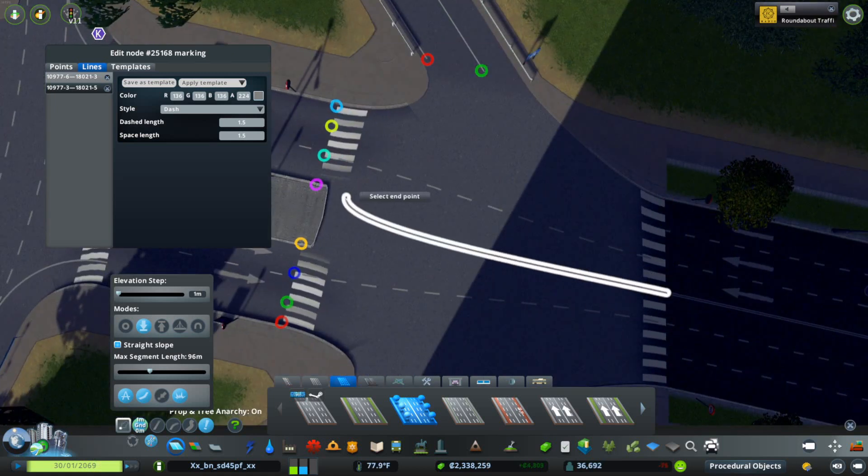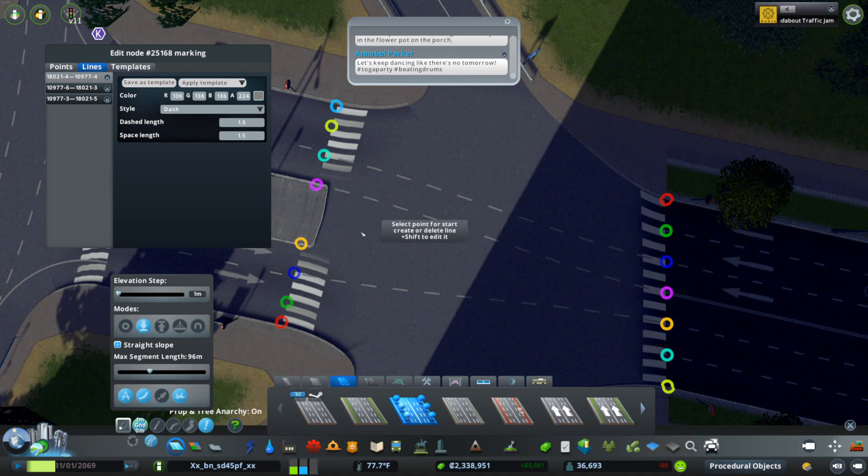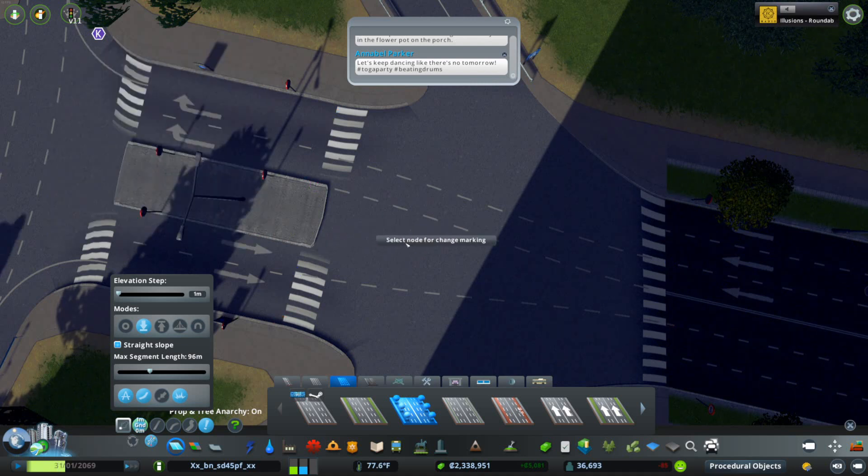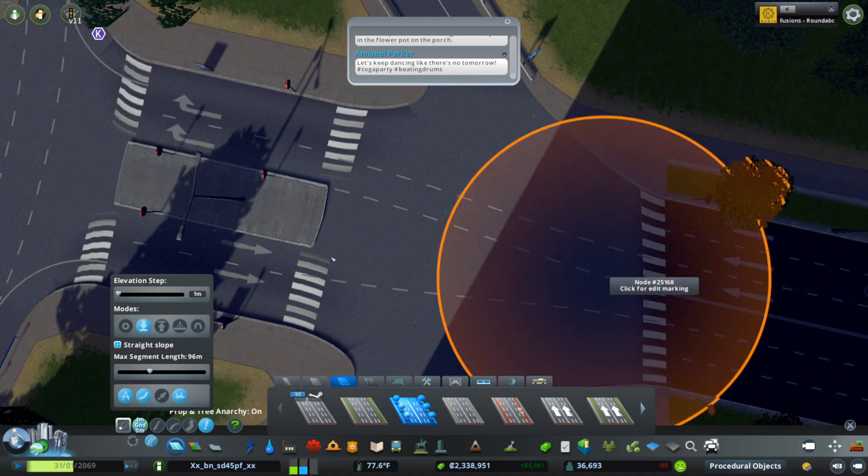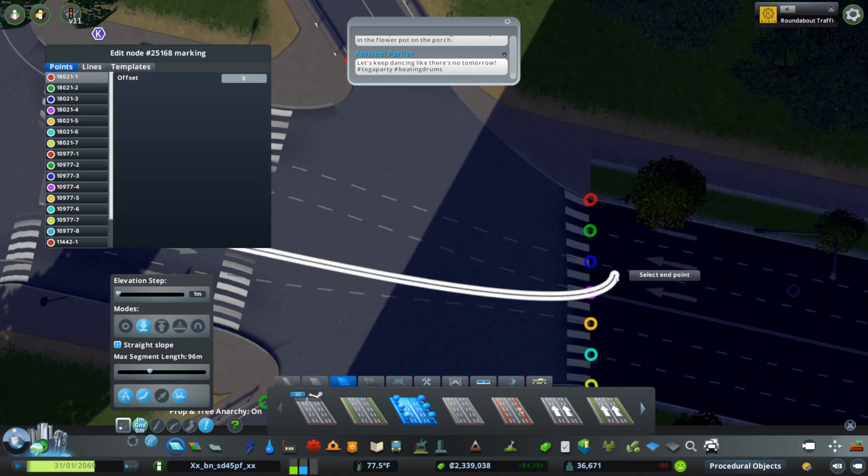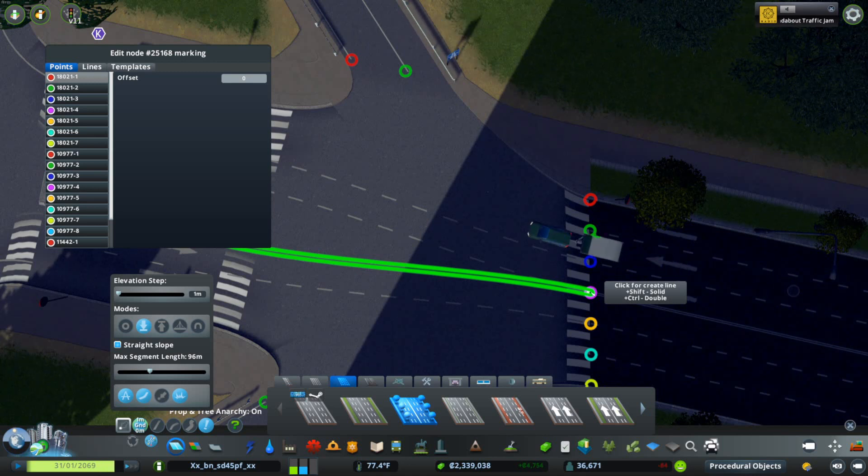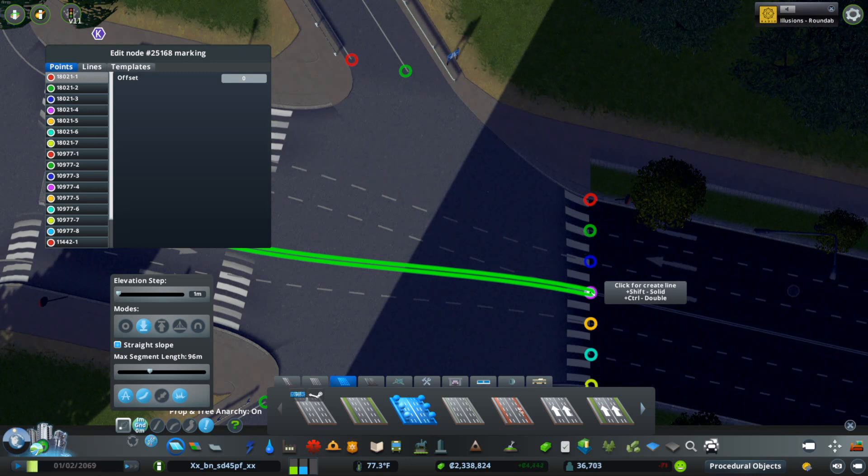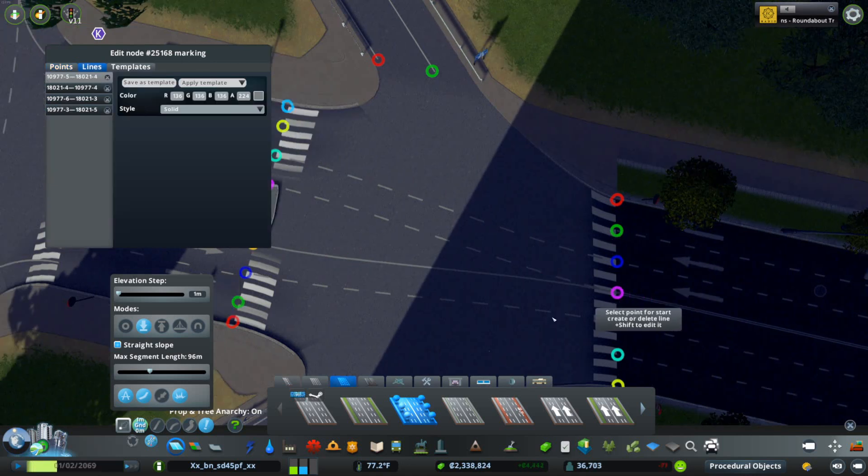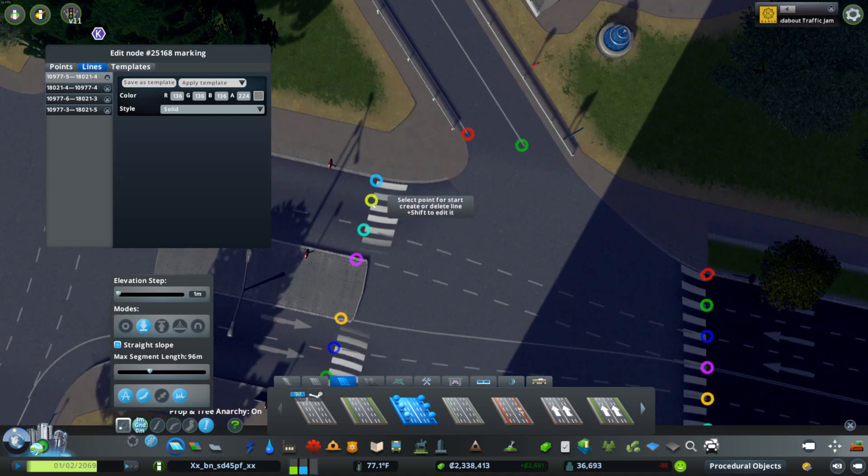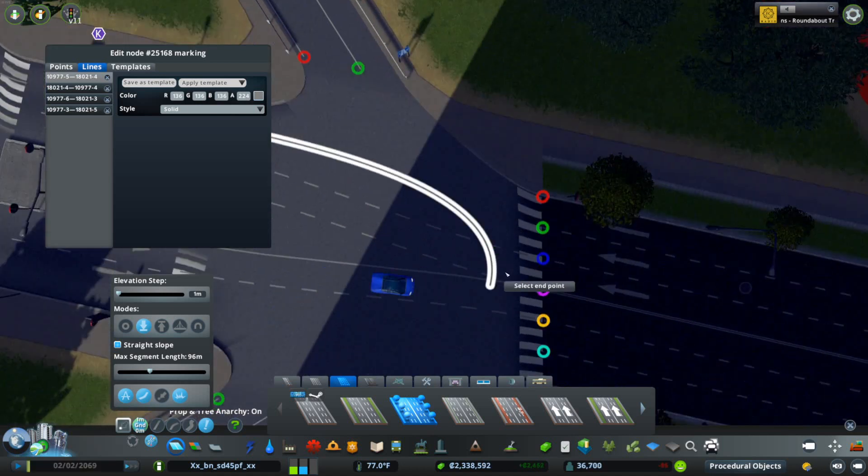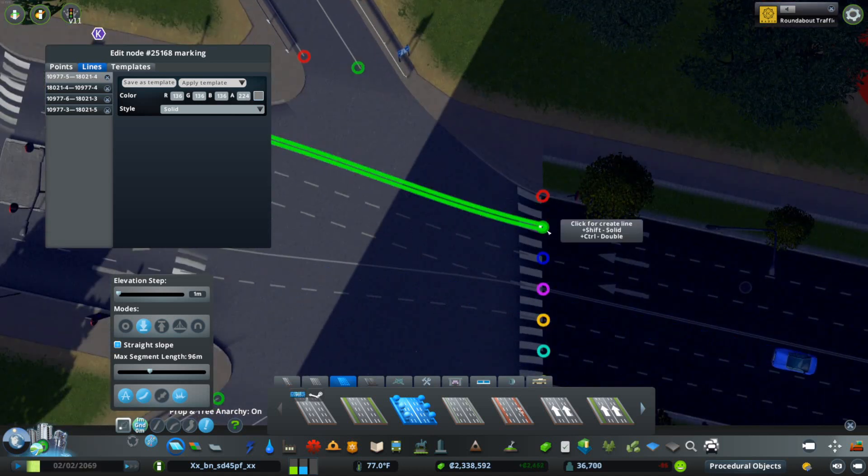You can go ahead and do that over here, no problem. But that's not quite good. You'll note whenever I am doing this, a little tab comes up and you'll see that it says Shift for solid, Control for double. Let's go ahead and hit Shift to get a solid line.